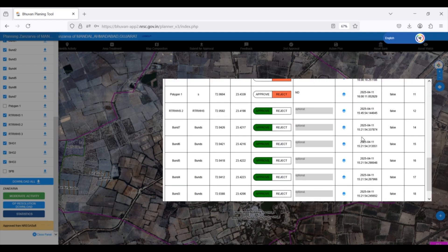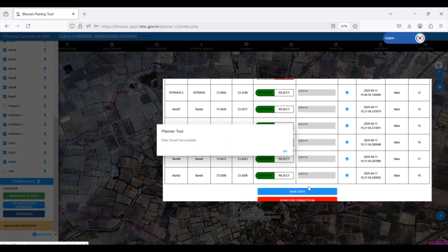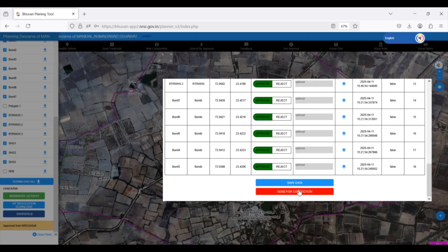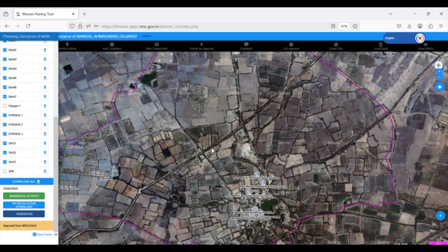the block level officer must click Save Data. If any activities are rejected, the Send for Correction button needs to be clicked. This will send all the activities back to the GP Planner for necessary revisions.